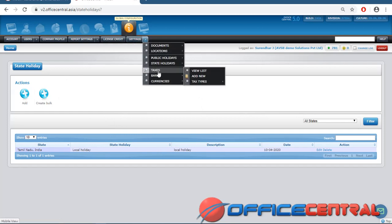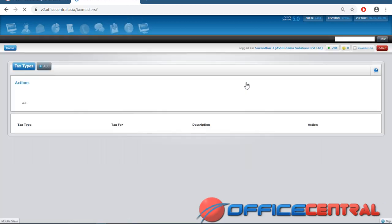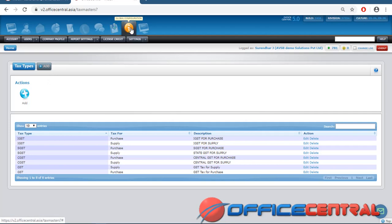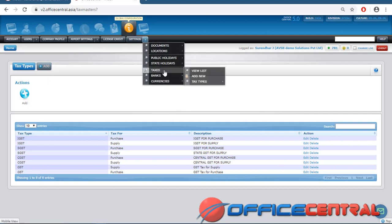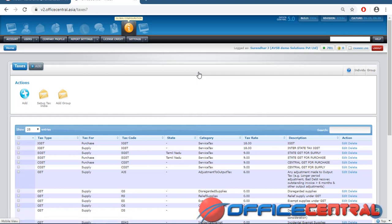For Taxes — in India the single tax is GST. You can create a tax type called GST, and under GST you can add CGST, SGST, and IGST. First create the tax type, then add the individual taxes by clicking Add New. You can view already added taxes here, and add more depending on your company's applicable taxes.